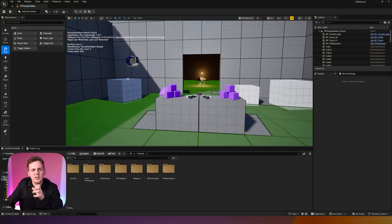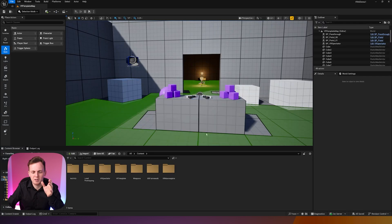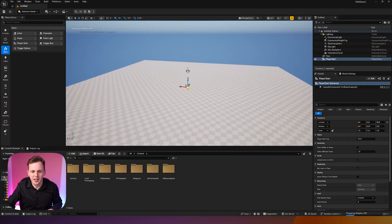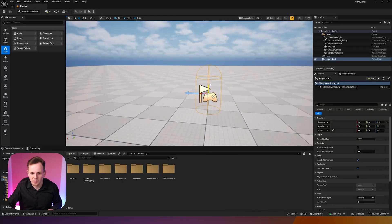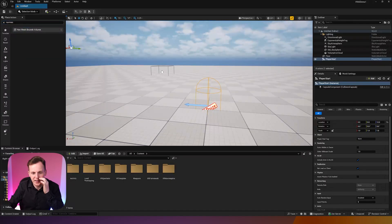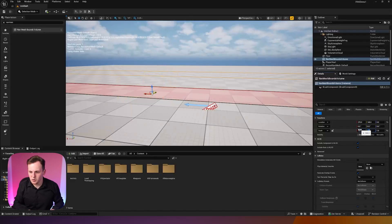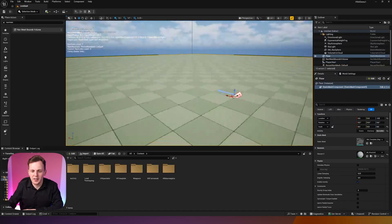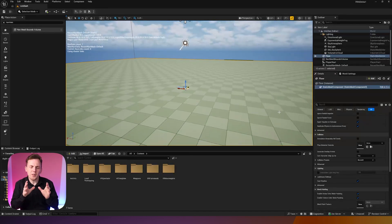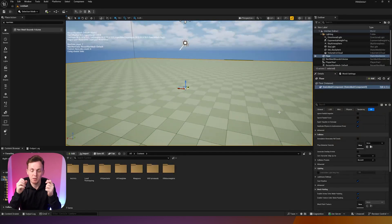My name is Luke and in this video we're going to be creating a very simple physics-based door. Let's jump straight into Unreal Engine. The very first thing I'm going to do is create a brand new level with all of the VR basic stuff — a player start just above the floor, a nav mesh bounds volume set to 100, 100, 100, and I'm going to make sure my floor collision is set to Block All.